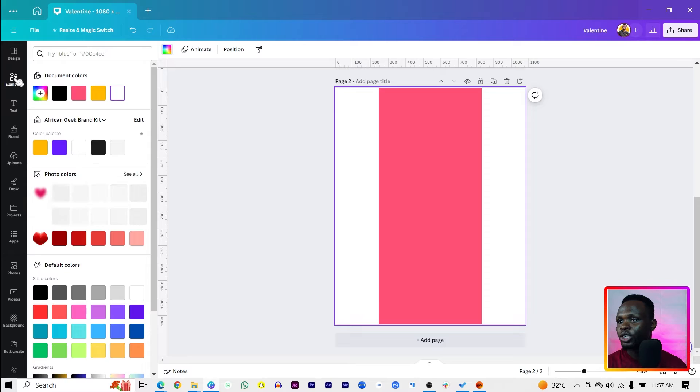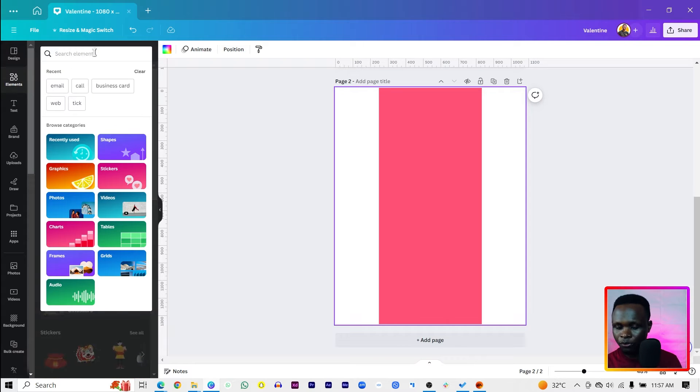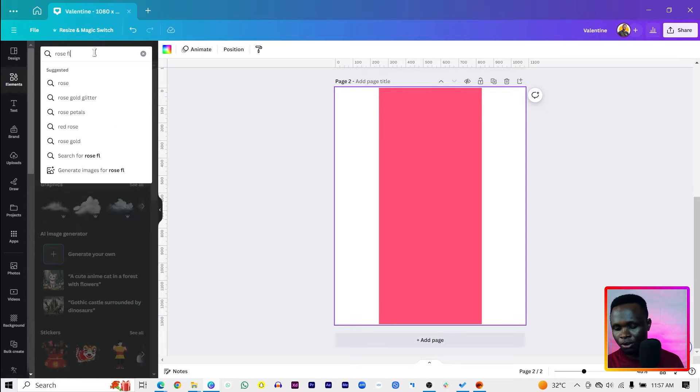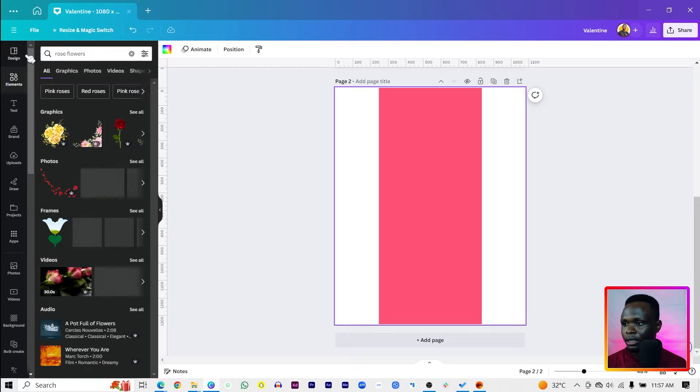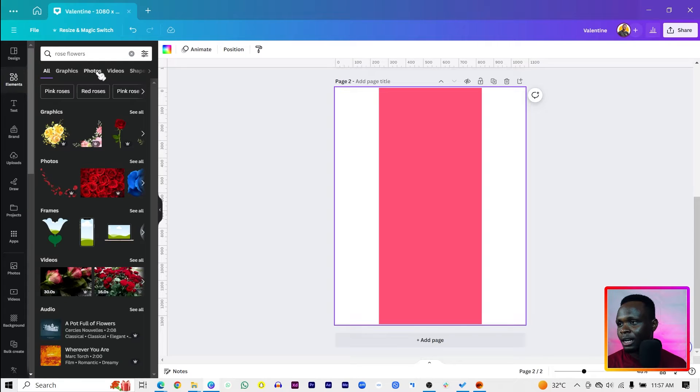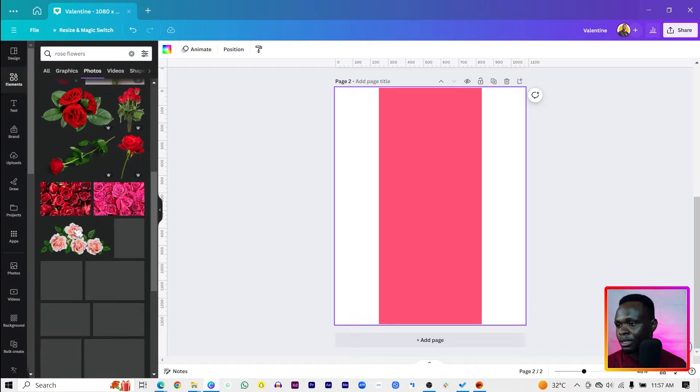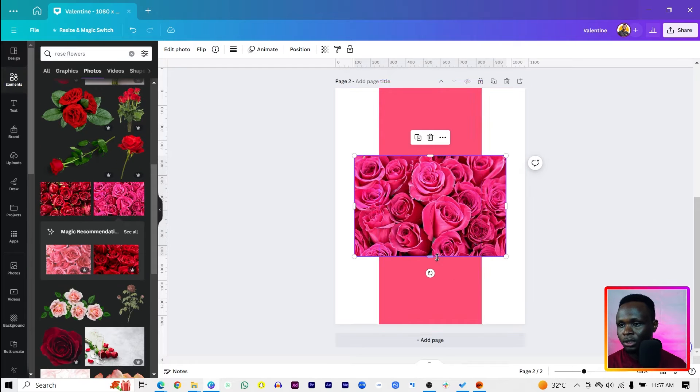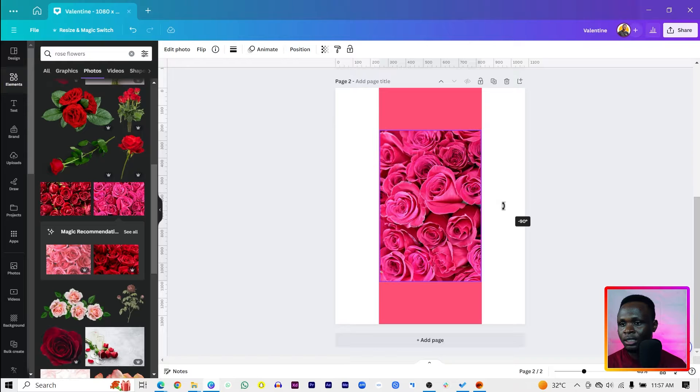Make sure you're coming into element and search for rose, rose flowers. Then come into photos. There are so many ones over here, but this is what I want. So I will just rotate it to 90 degrees. If you are struggling to rotate this to 90 degrees, come to position. Under arrange, you should see the rotate. Just hit on 90 degrees or negative 90 degrees.